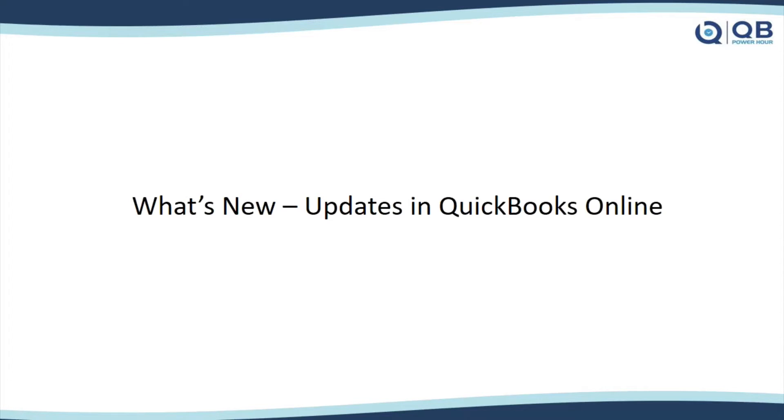Now let's talk about some things that are new, some updates in QuickBooks Online, and some of these are pretty exciting, I think.